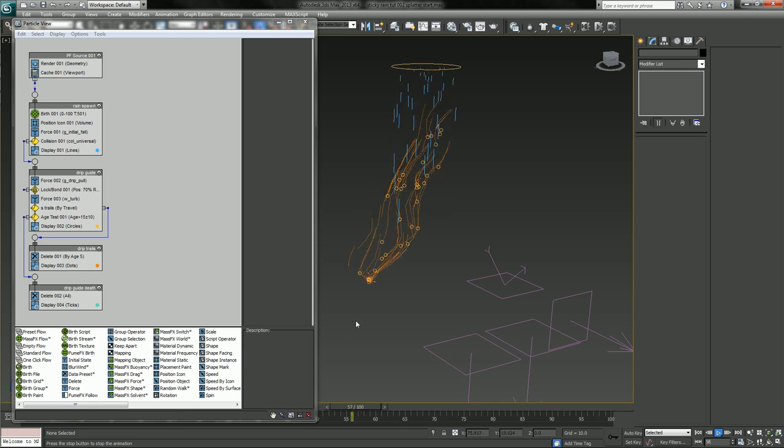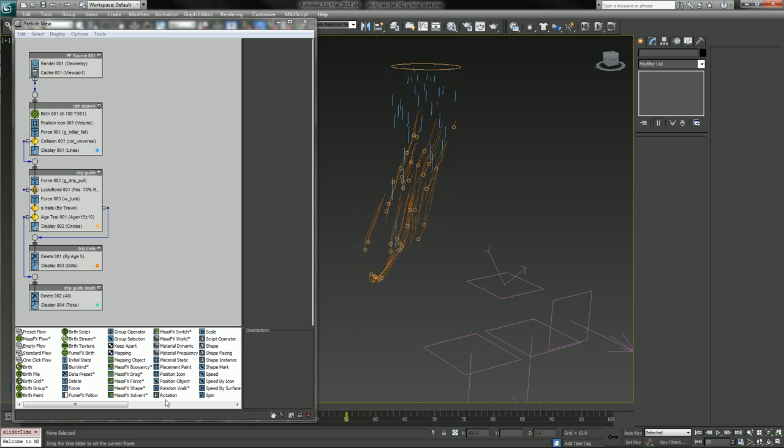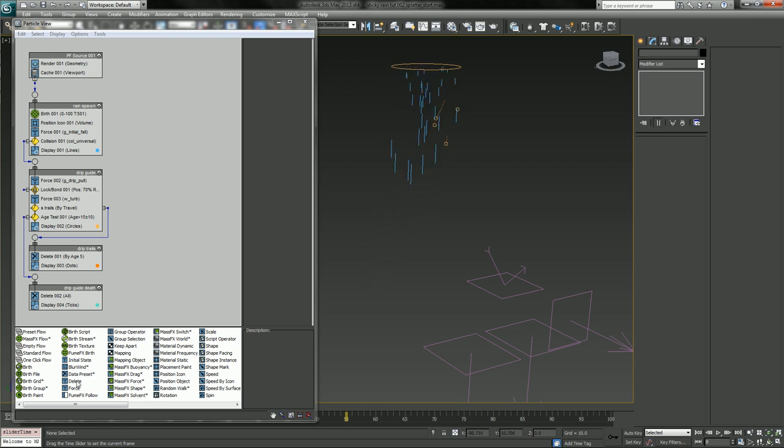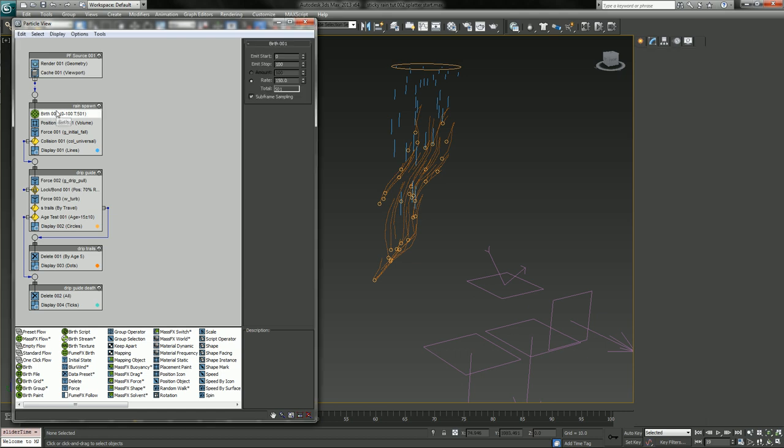So anyway, this is what we're looking at so far. This is hitting our plane and then automatically dripping down.